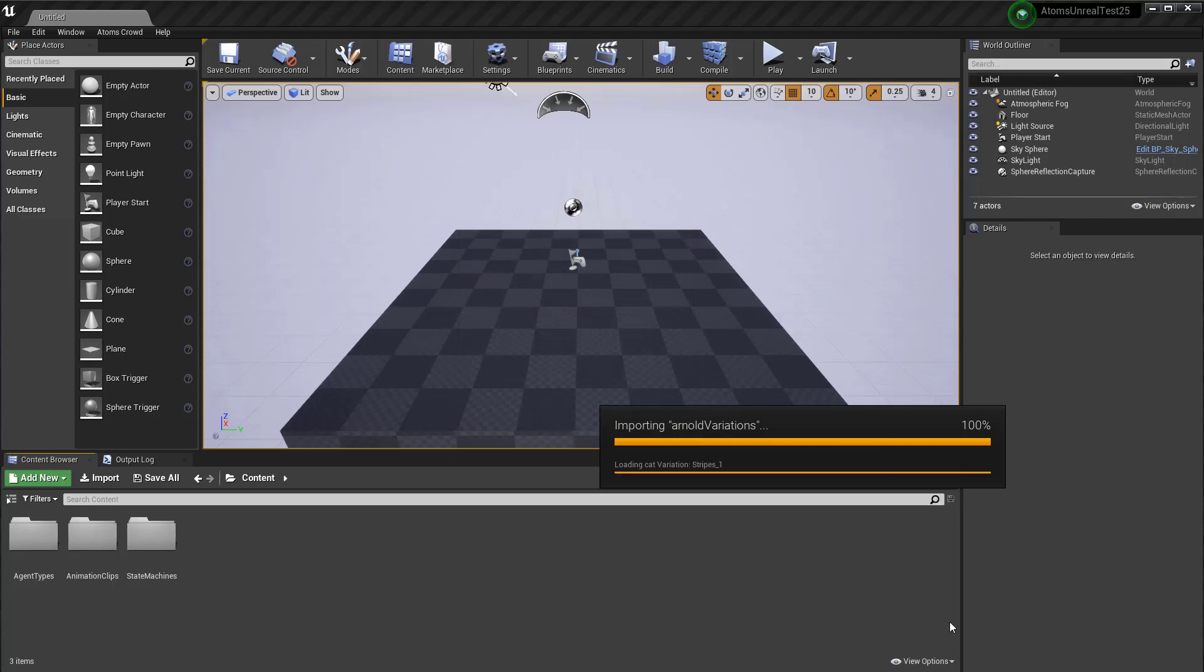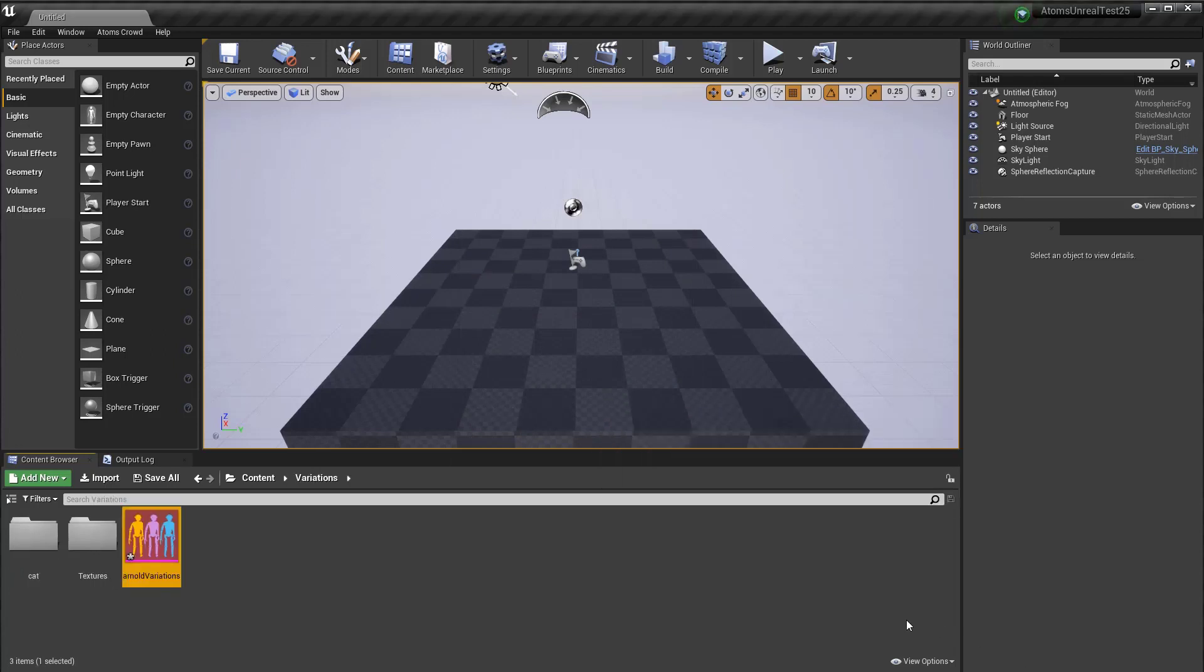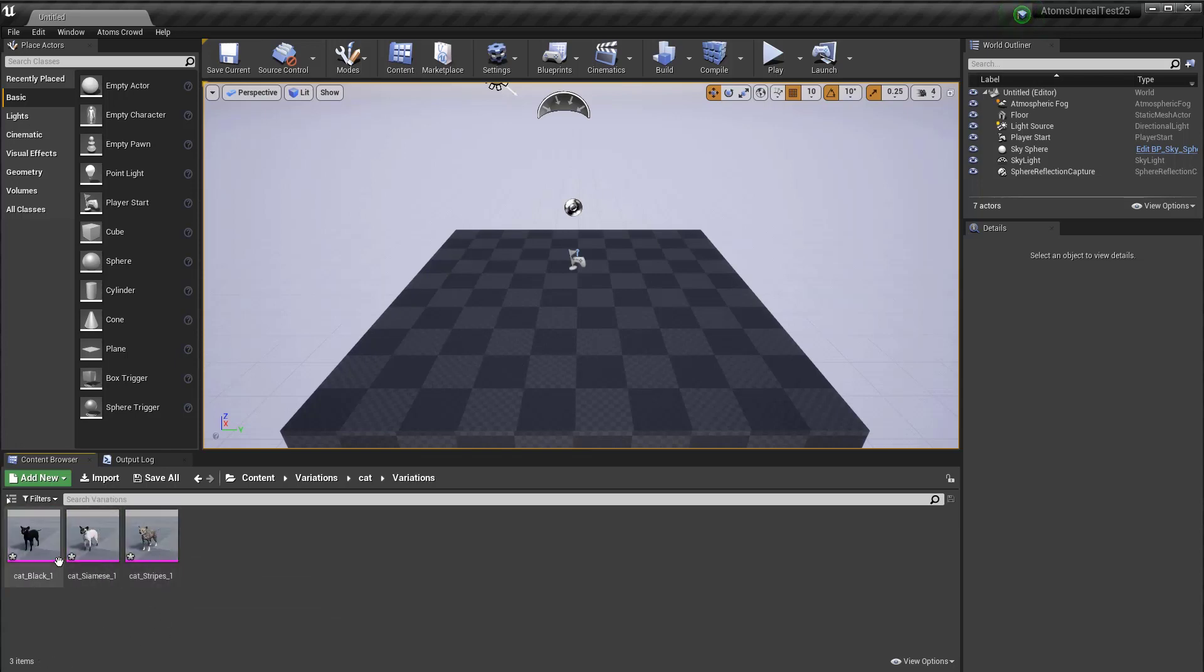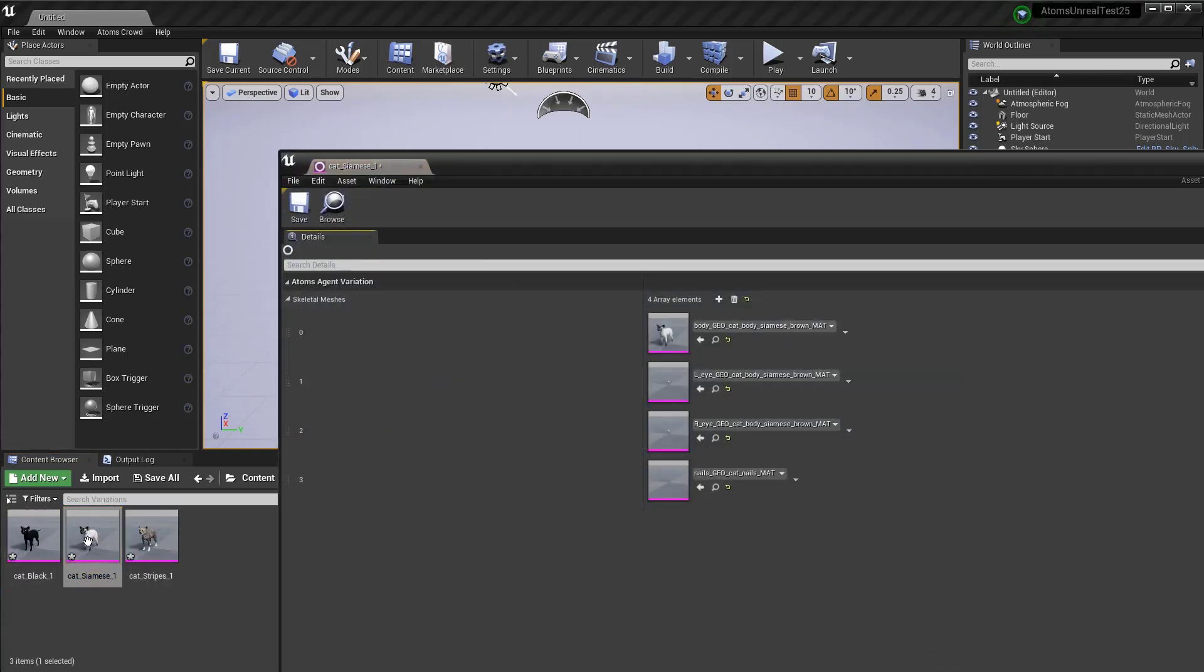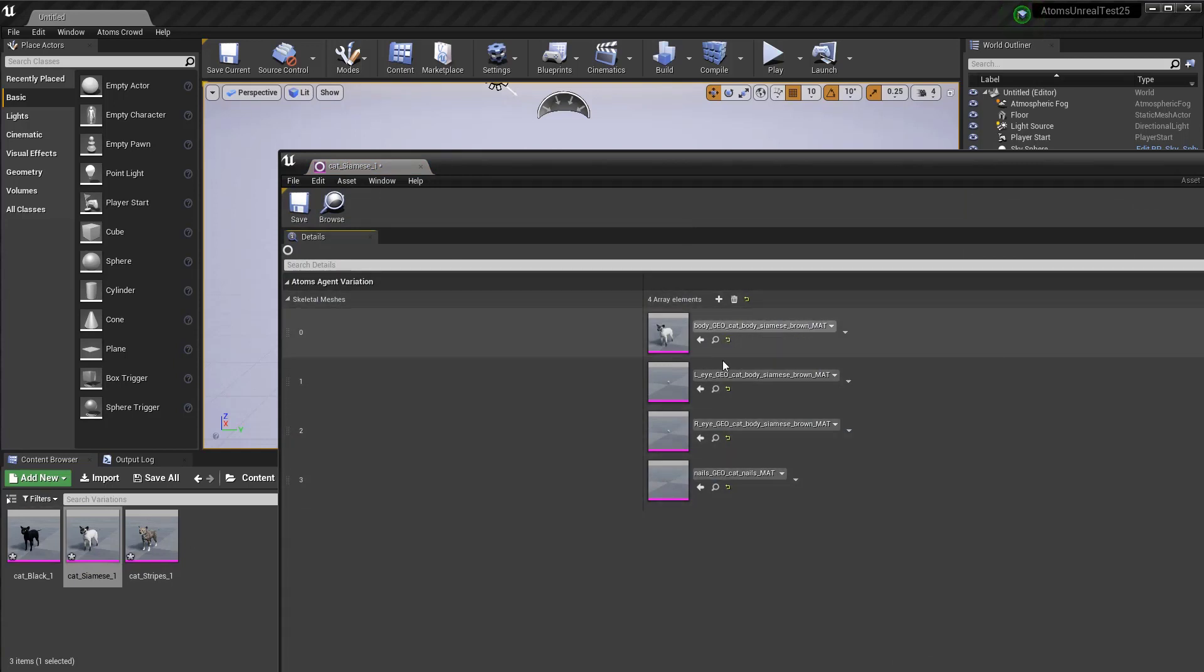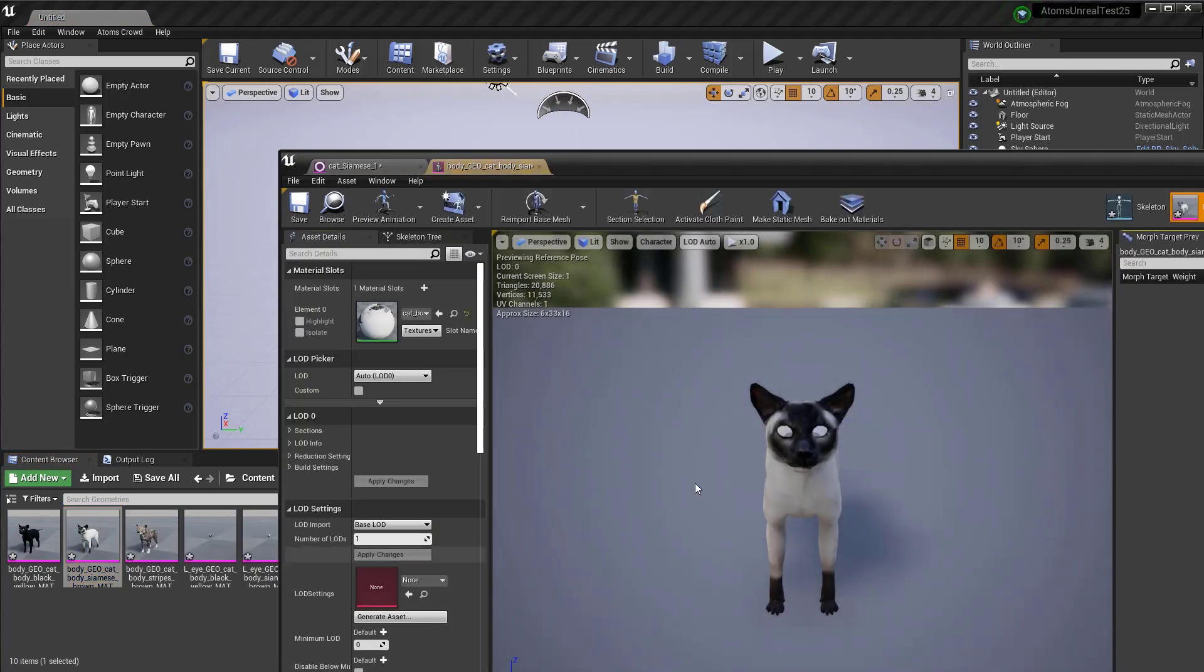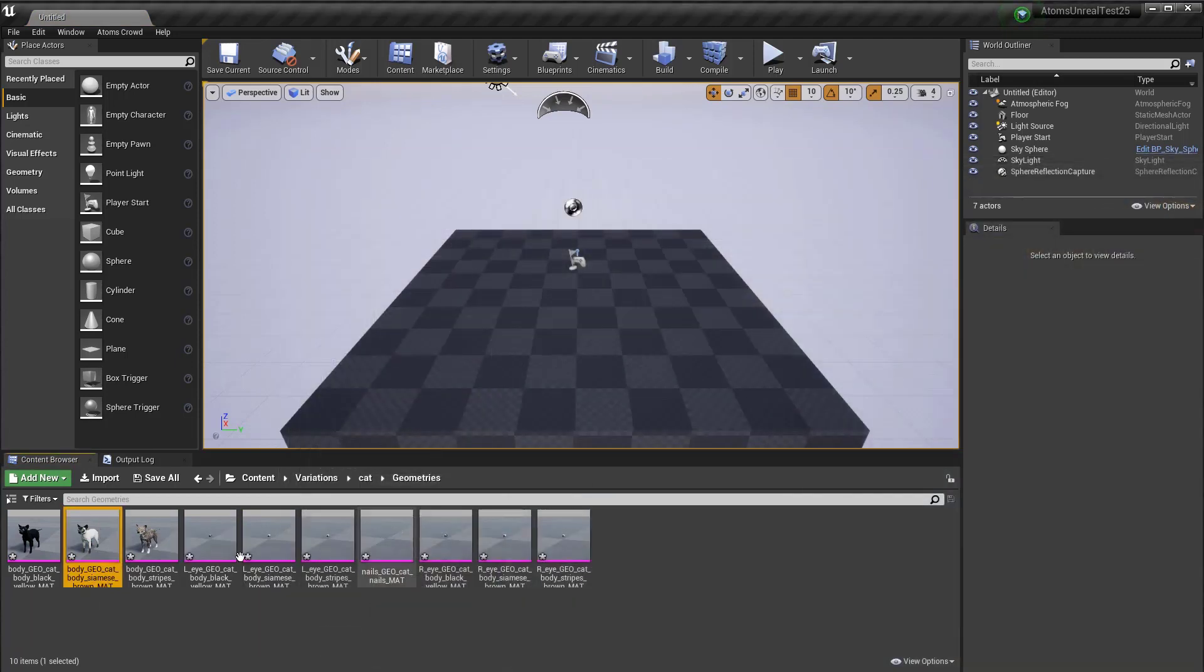Just one second. That's important. Okay. So, let's see our variation. So, as you can see, one variation is composed by multiple skeletal mesh. If I go here, this one, it's my skeletal mesh. And the variation is a composition of different skeletal mesh.